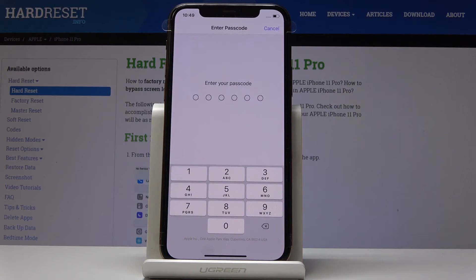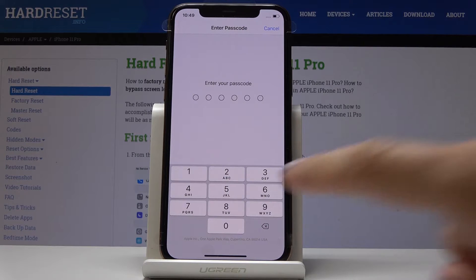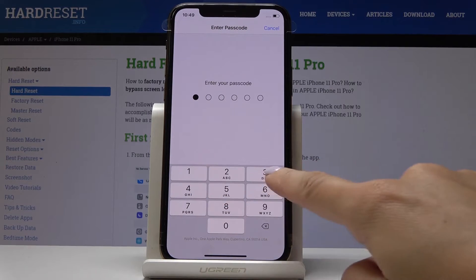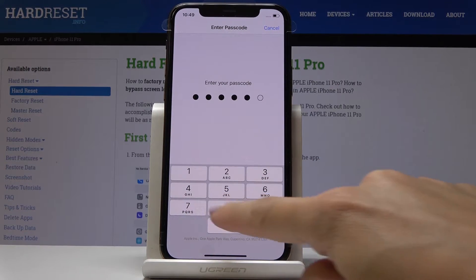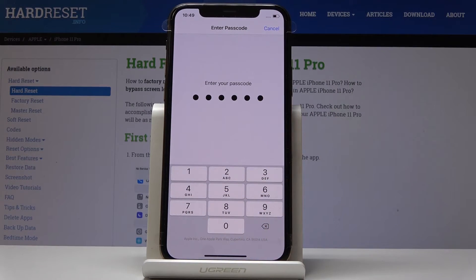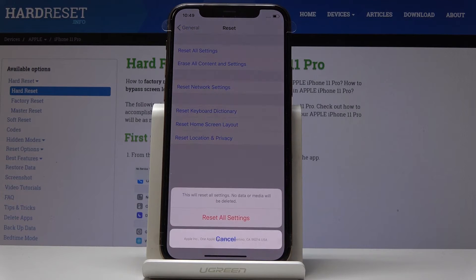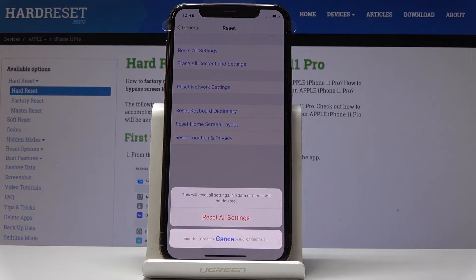It's the first one. Now enter the passcode if you have one — in my case it's 1, 3, 4, 6, 7, 9. Now confirm that you would like to reset all the settings, but you can see that no data or media will be deleted.